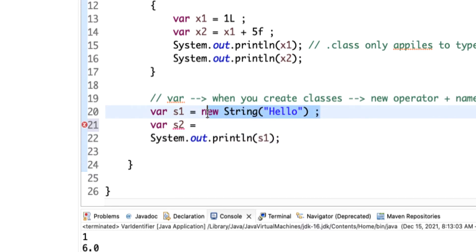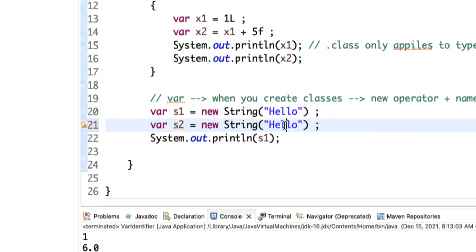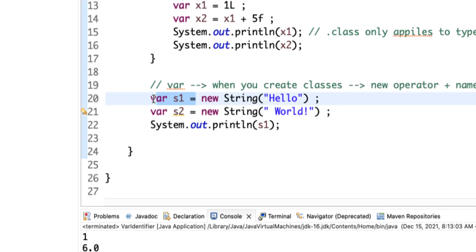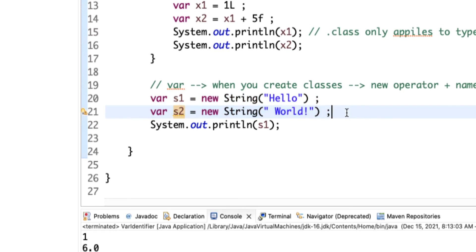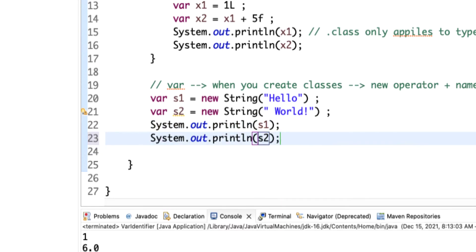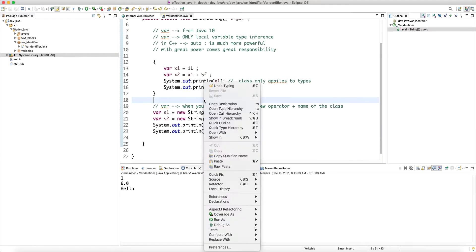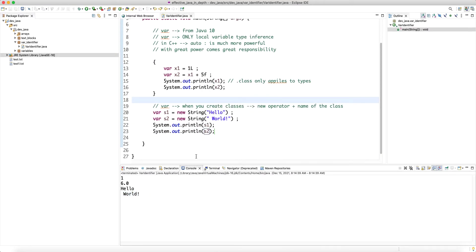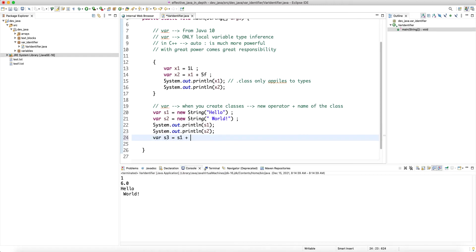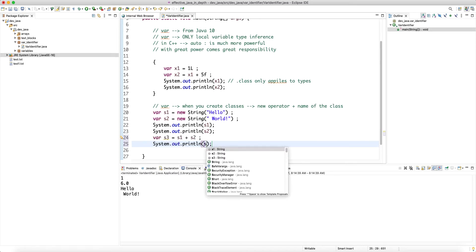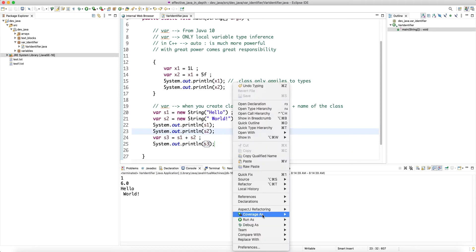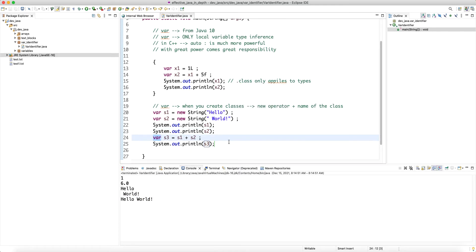It becomes nicer when you use var because if you use the same length for your variable names, the assignments are really aligned with each other. So I can do var s2 and var s3 = s1 + s2, then print s3. We're using var and it works — the compiler has no problem because Java is statically typed.